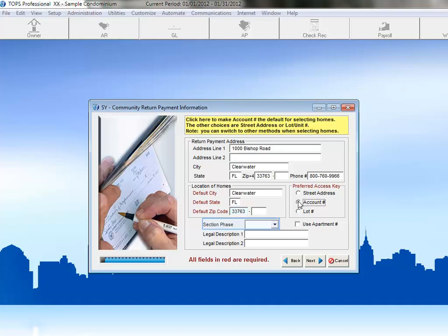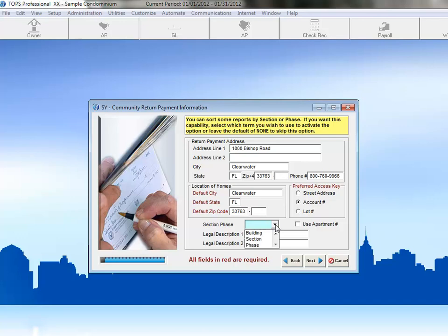Section Phase is an optional field which can be used if your community is divided into Sections, Phases, or Buildings. There are many reports within TOPS which can be produced in Section Phase order. This community has multiple buildings, so we'll use this field to track which owners are in each building.